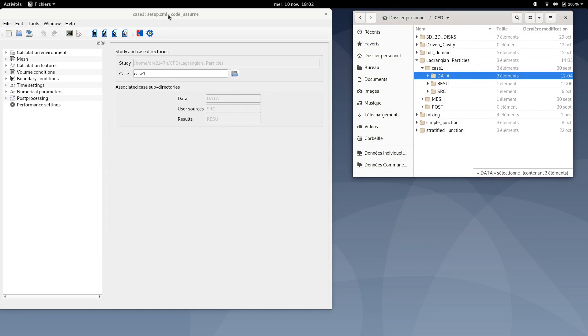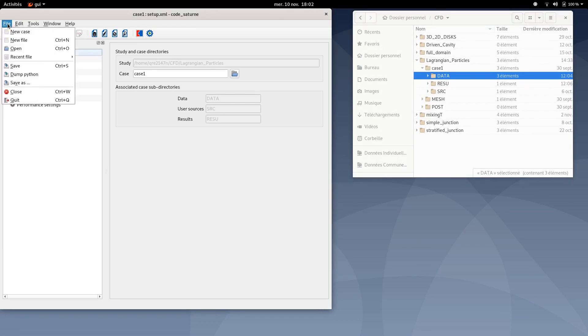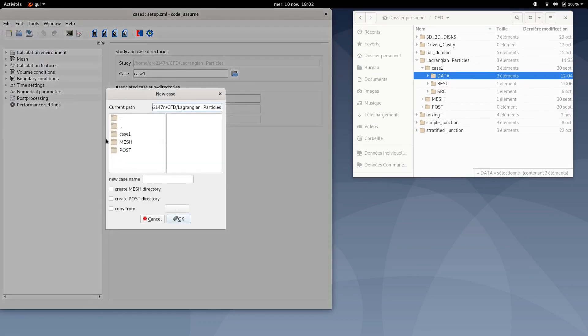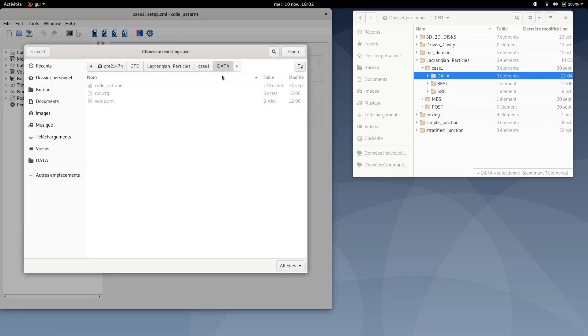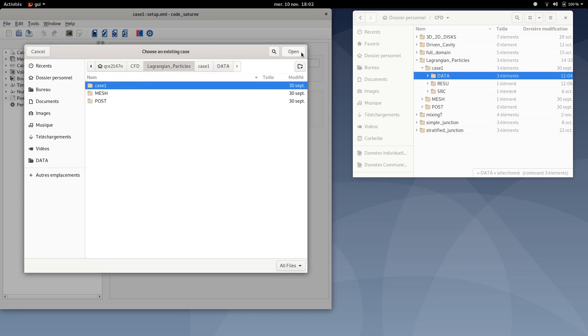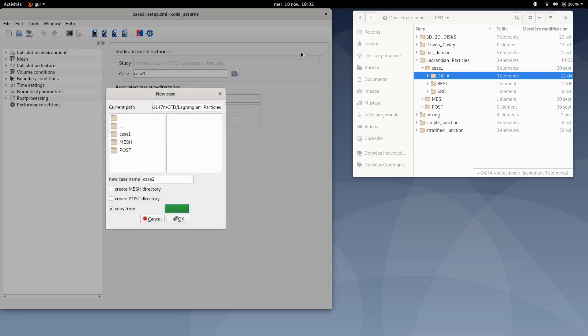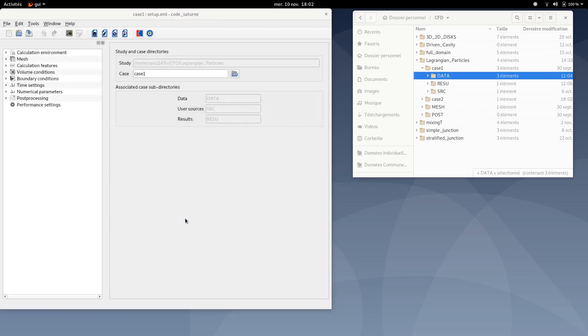First thing to do is to go back to graphic user interface and case 1 setup XML. Then you can click on file, create a new case, type case 2, make sure the current path is located in the same path as the case 1. Then you can also tick the copy from option and set case 1 folder, just like this. Click on open. Then you can click OK.